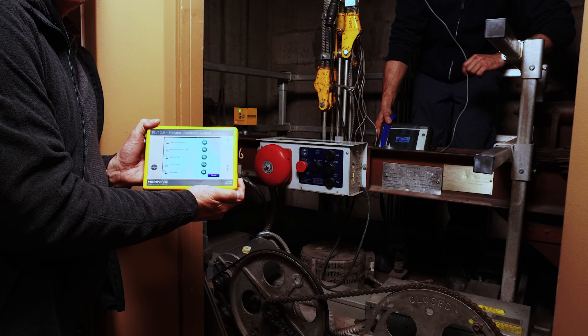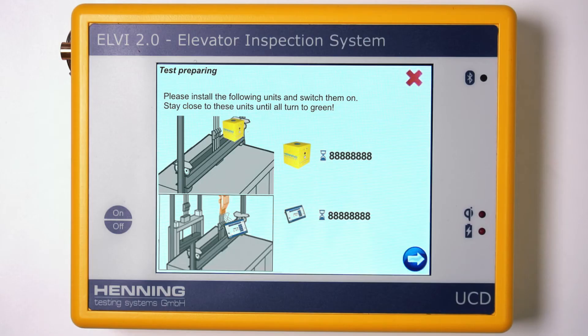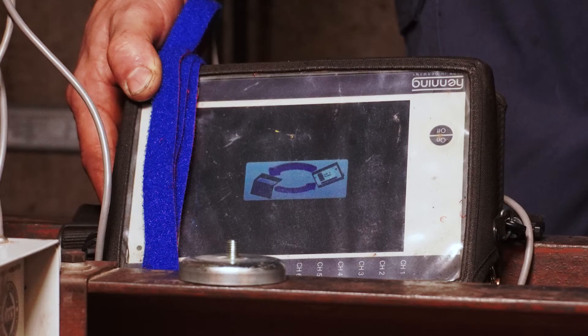Switch the units on and keep them close to each other to allow them to synchronize via radio frequency. When the units are synced, the green light on the PS2 will turn on, green check marks and serial numbers will appear next to the image of each device on the UCD screen, and the MSM12 will display an icon indicating connectivity. Now that the units are synchronized, you no longer need to keep them close for radio frequency contact, as they will automatically re-synchronize when you bring them back together at the end of testing.